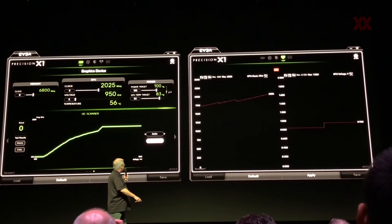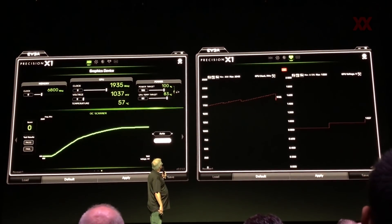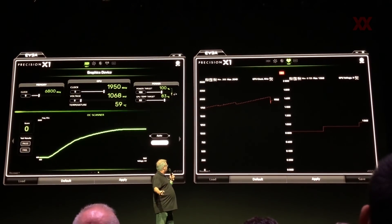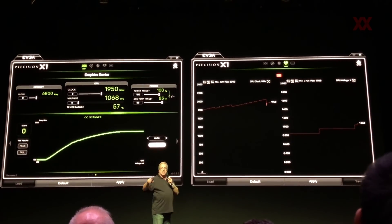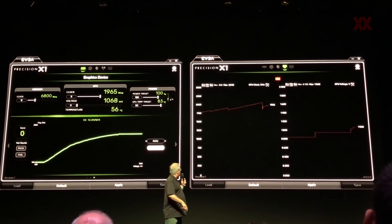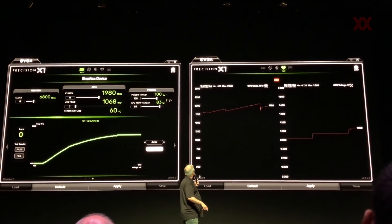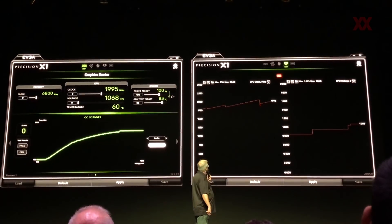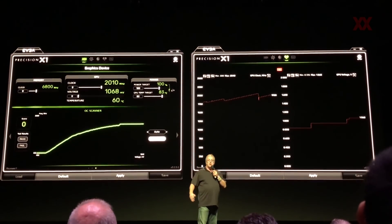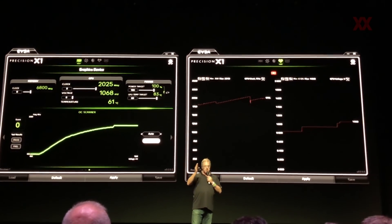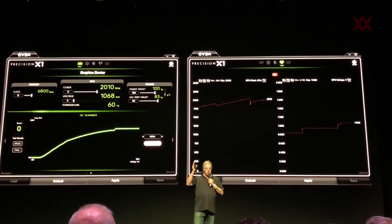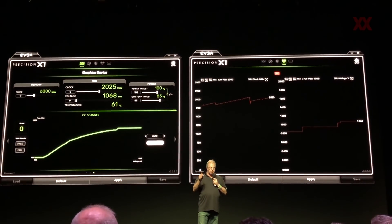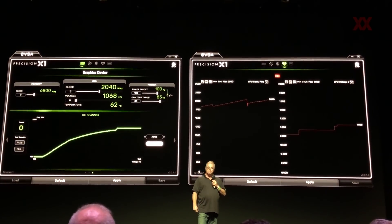So now we are up to 2.01 — we just failed. We're on to our last test point, running at about 1 volt, 1.06. We're at 1980 on the frequency. You can see what's happening is we're walking up this very precise voltage frequency curve searching for a failure.